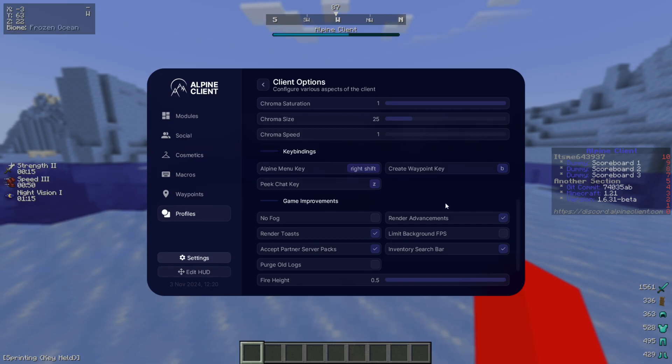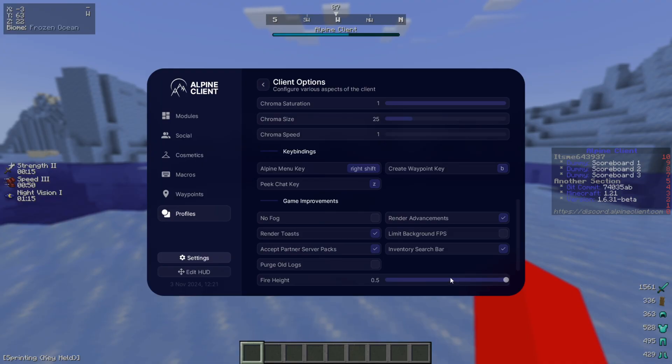One other thing I recommend you take a look at is this Game Improvement section. This offers a bunch of things that you wouldn't usually need to install mods and texture packs for. For example, the Fire Height, which you can simply reduce using this slider instead of having to install an entire texture pack for that.